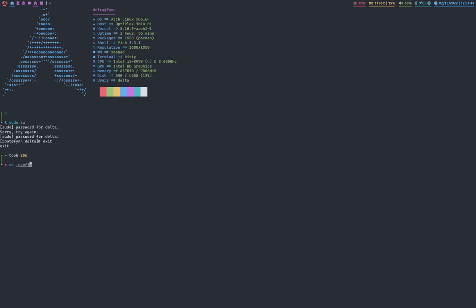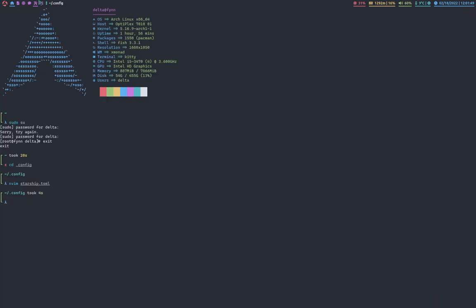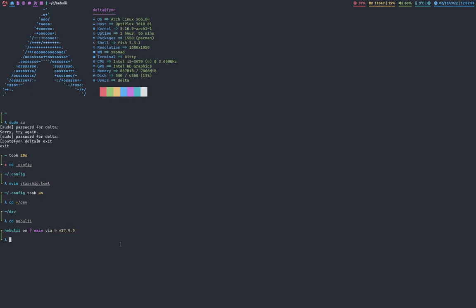So if I cd into .config, there's a file called starship.toml here. And this is where I customized how starship looks. So if I cd into dev, and I just go into a random project, you can see it gives me a bunch of information on this general stuff. So it says on git, I'm on branch main, and I'm on node version 17.4.0. And that's just pretty useful. You can just take a glance at that and then just see what's going on.